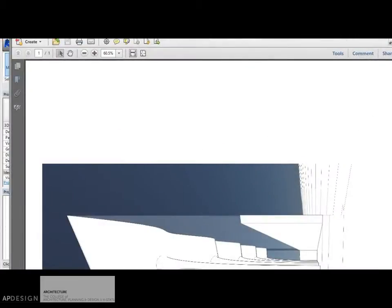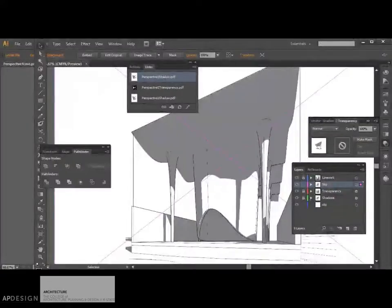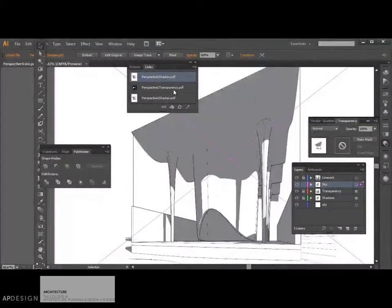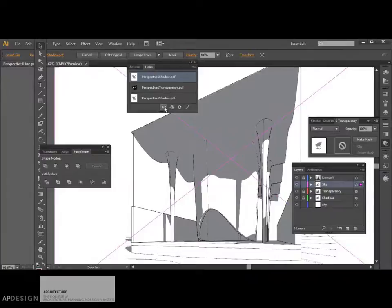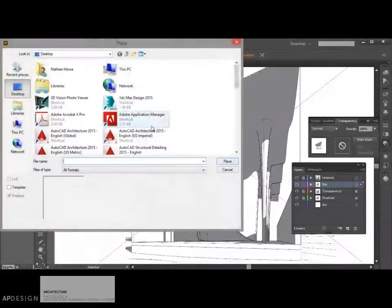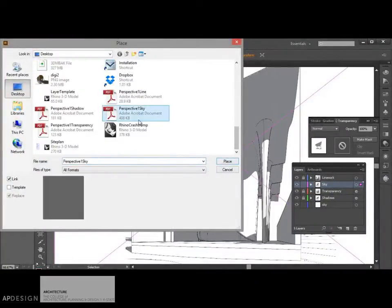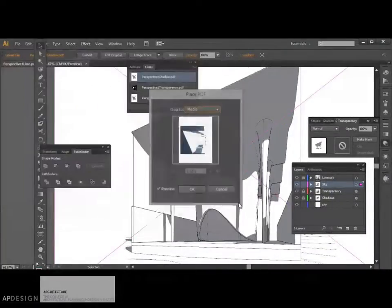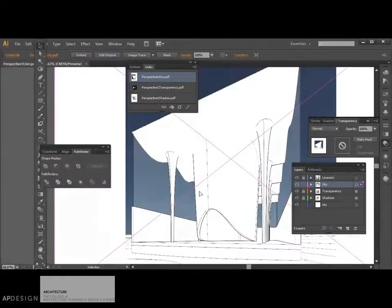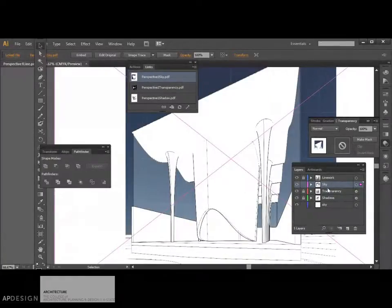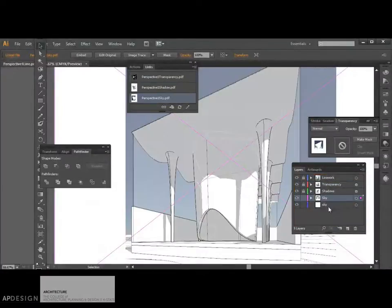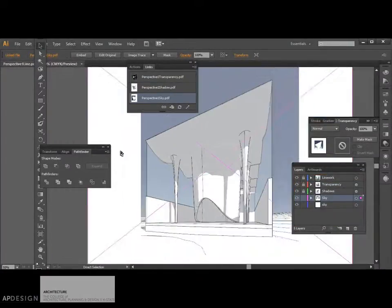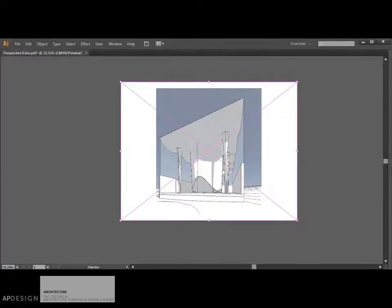Alright, let's make sure that then comes in right. So I will... Oh, I clicked on the wrong one. Make sure I click on Sky. Okay, I'm going to throw that down below everything. Let's turn off all the other stuff.